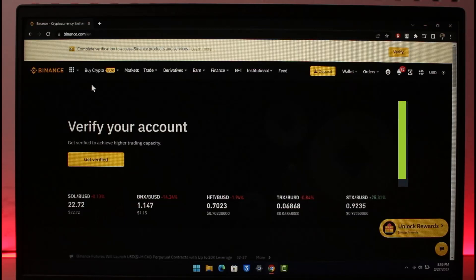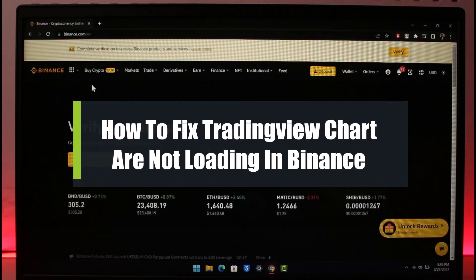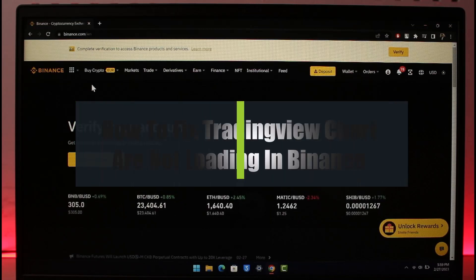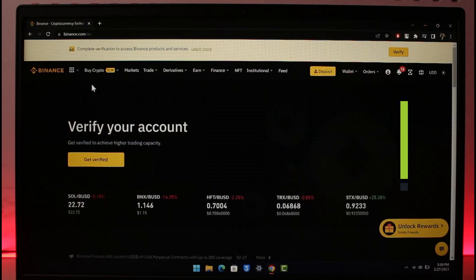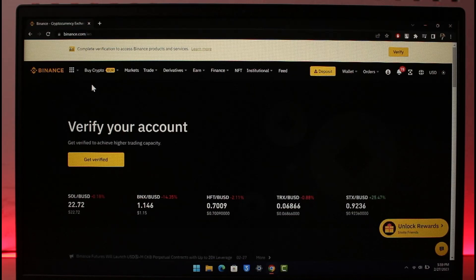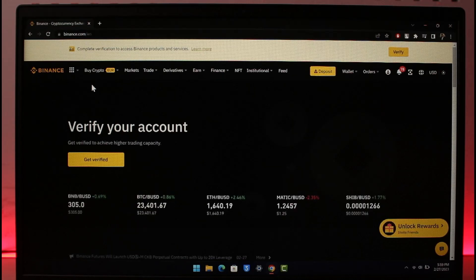How to fix Binance TradingView chart not showing. Hi everyone, welcome back to our channel, The Solution Guy. In today's video I will give you a couple of tips on how you can fix your Binance TradingView chart not loading at all. Make sure to watch the video till the end.